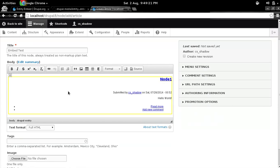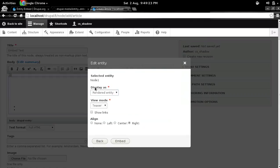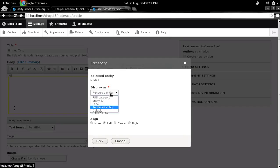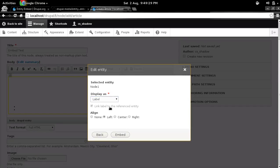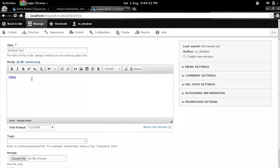So then again, if you want to edit this, you can just double click on it. You can change the alignment, you can change the view modes and all. So here you go with the label display plugin.